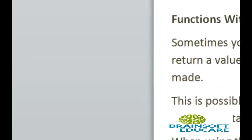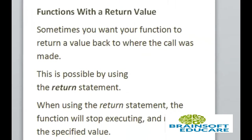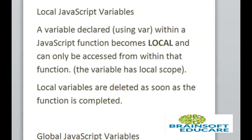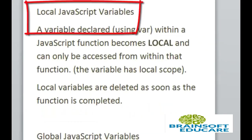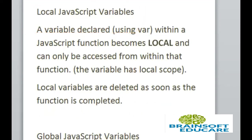One more important thing is that local variable and global variable. Local JavaScript variables. A variable declared within a JavaScript function becomes the local variable and it can be accessed from within that function only. Local variables are deleted as soon as the function is completed.